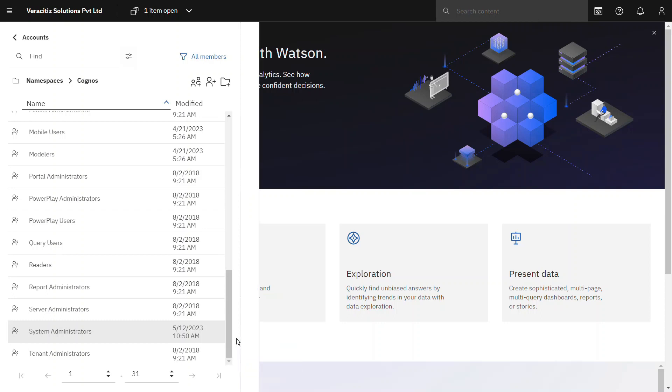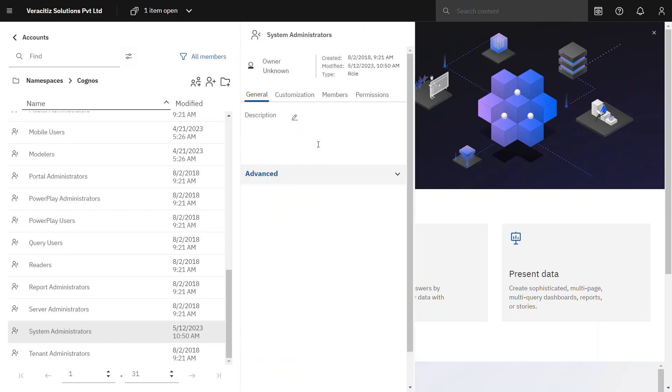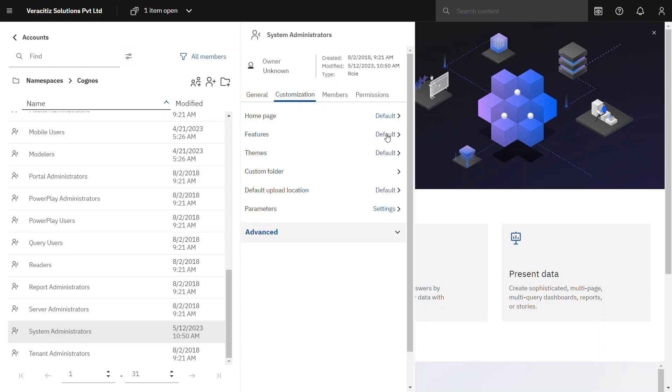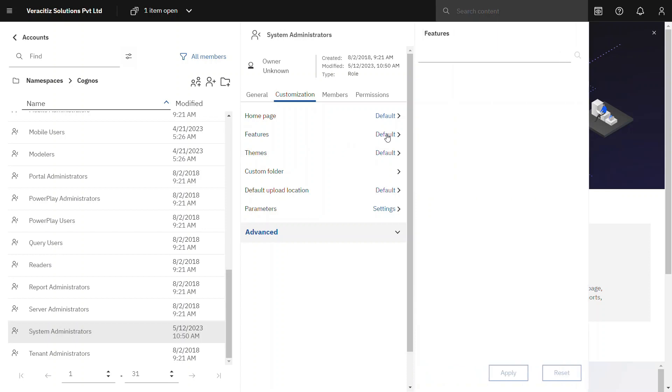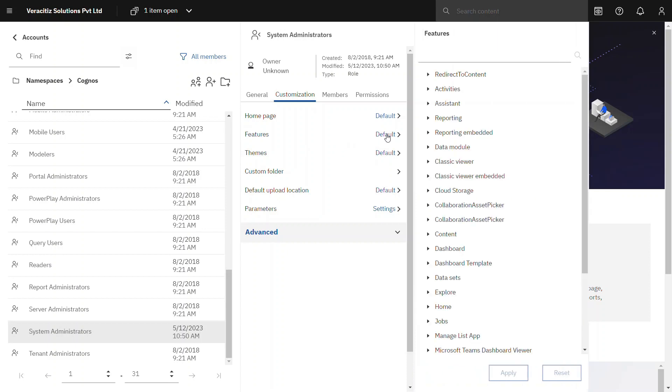Click on three dots on system administrator, go to properties. In properties click on customization, under that select features. Here we can now set all the Cognos features level settings.